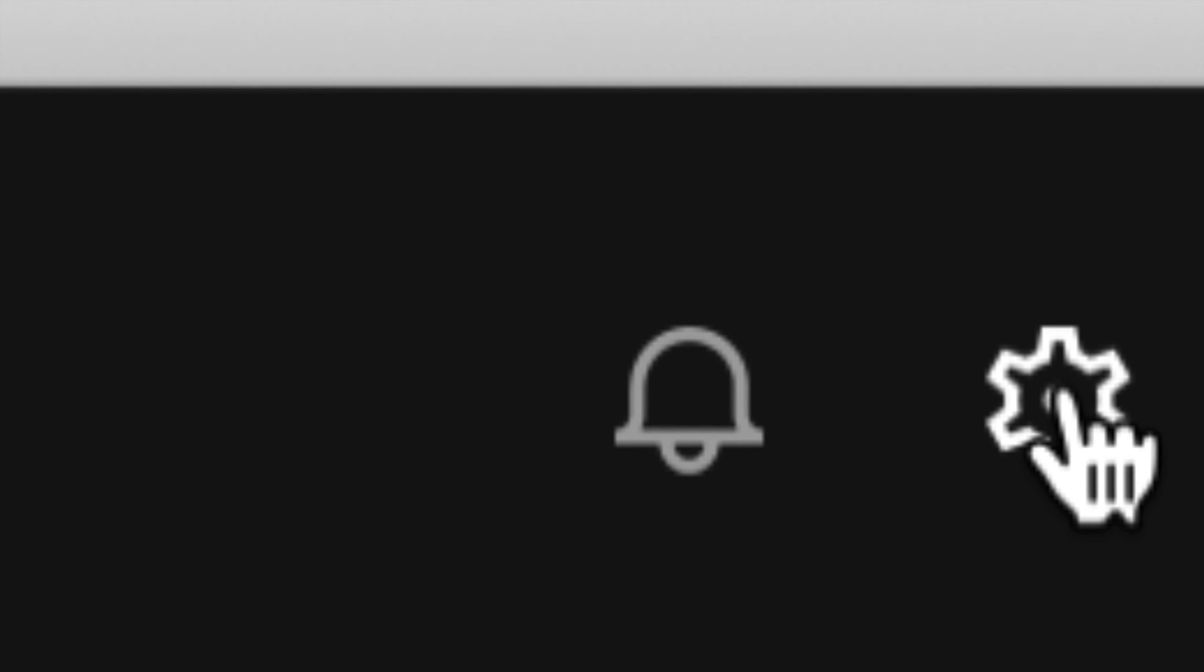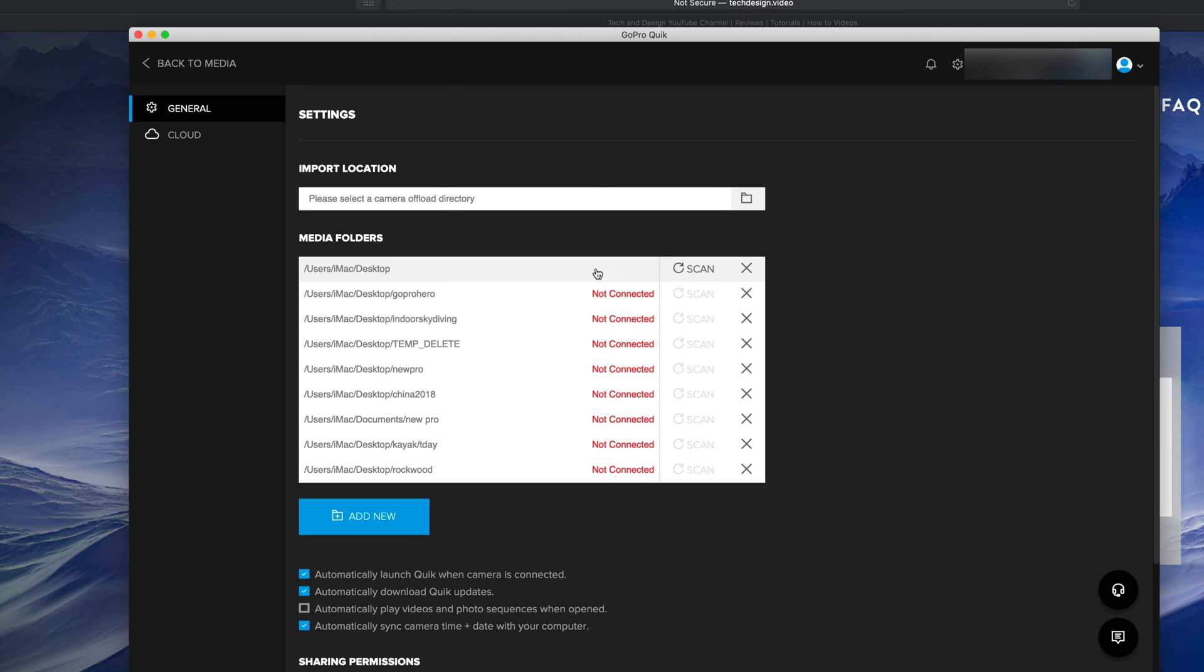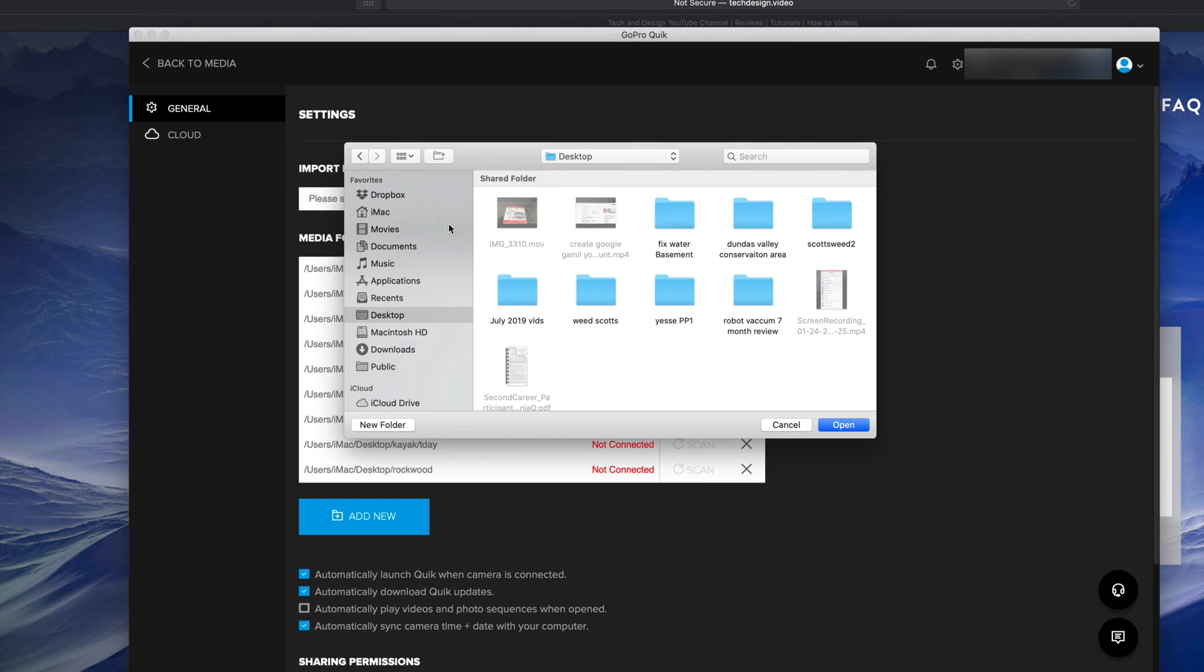Just click on those settings, and from there we're going to set up our import location. It's the very first option up here. On the right side, just click right there. Once you click there, you can set it up to be anywhere - it can be under your Documents, Desktop, anywhere.